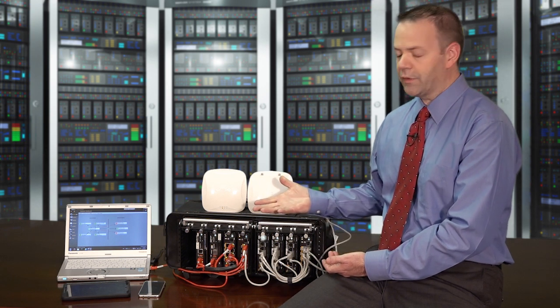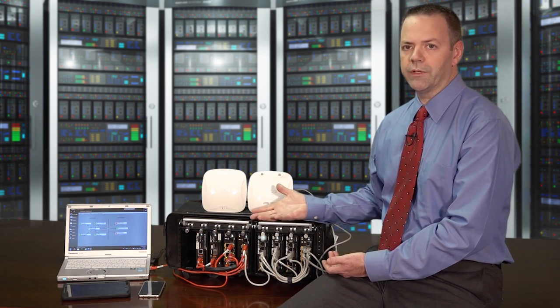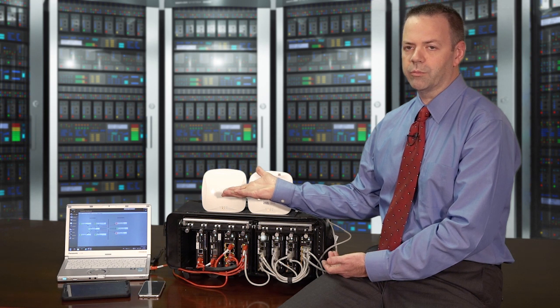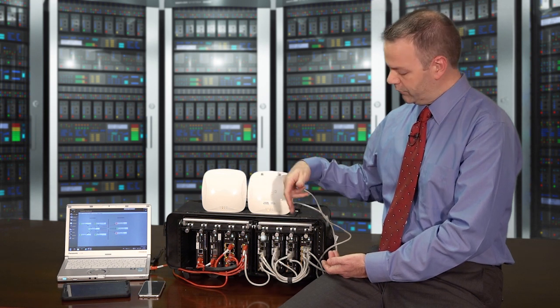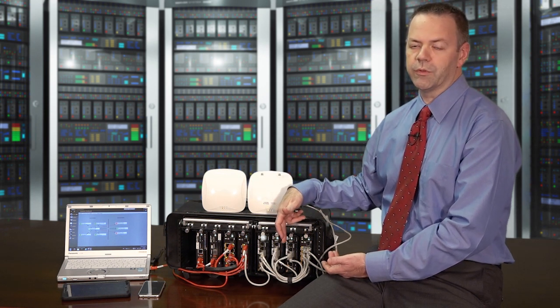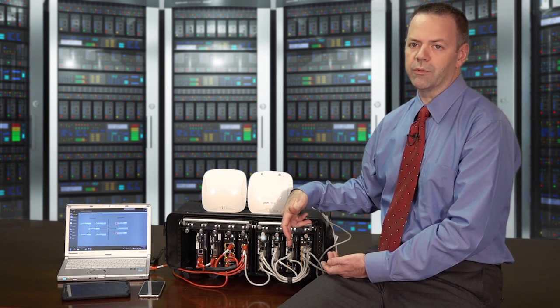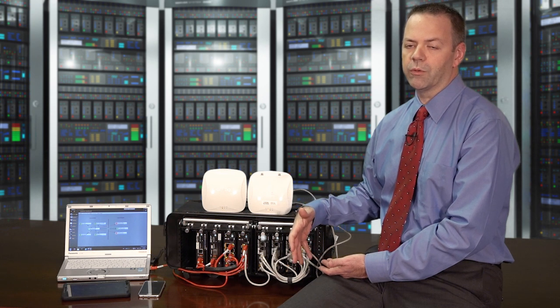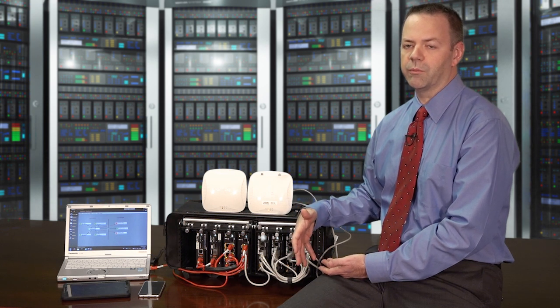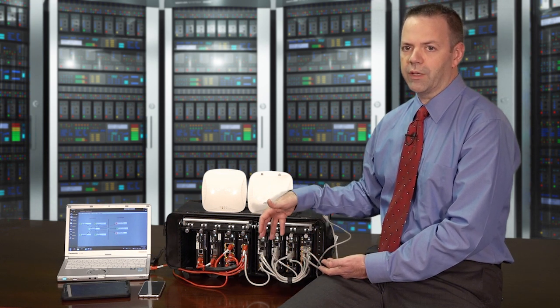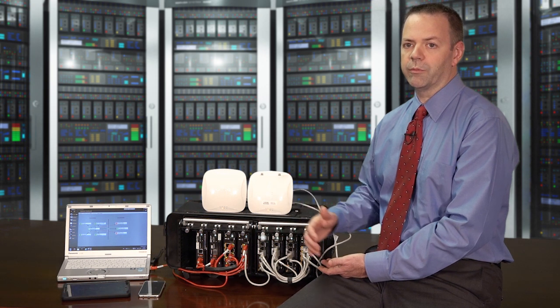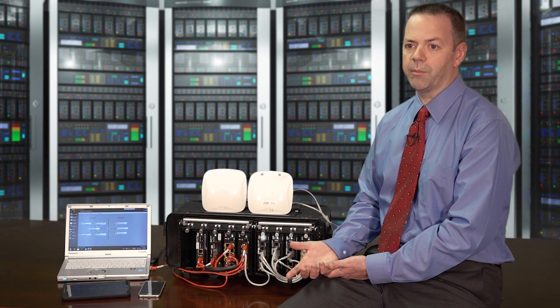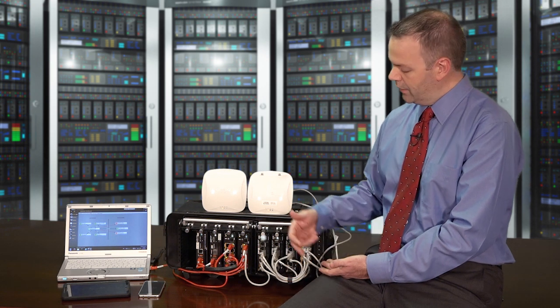The basic flow of the data is in through one of the access points, through a switch, into that Aruba virtual mobility controller. That's providing the core termination for wireless access services. That same device is also providing wireless intrusion detection, which is one of the required capabilities within that capability package.